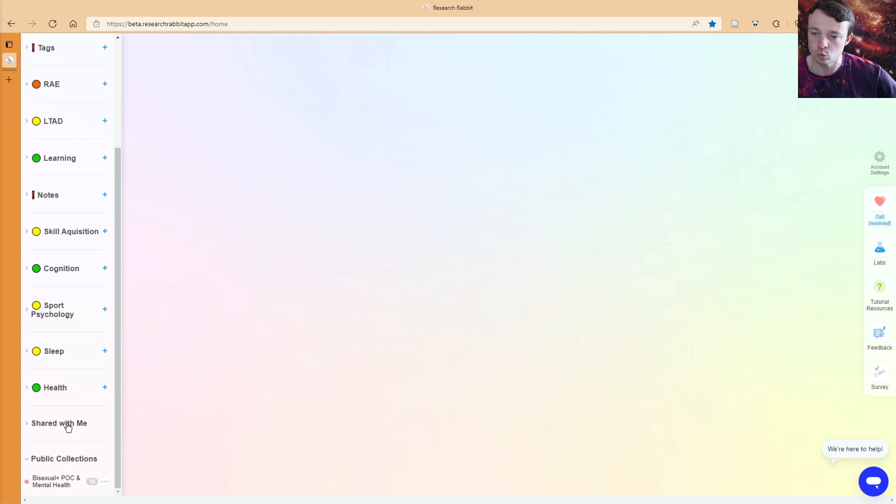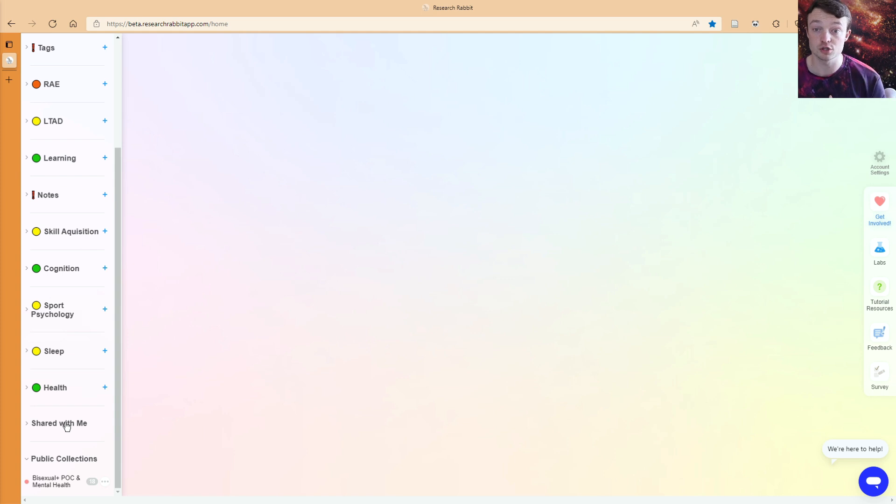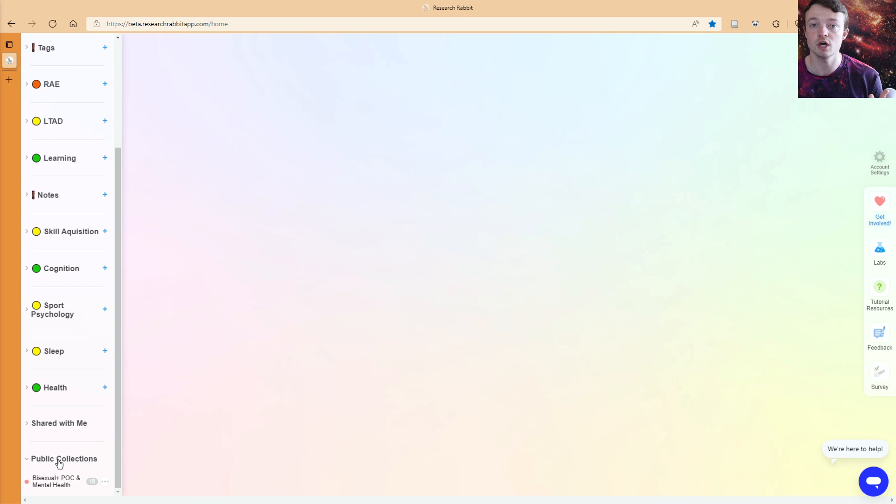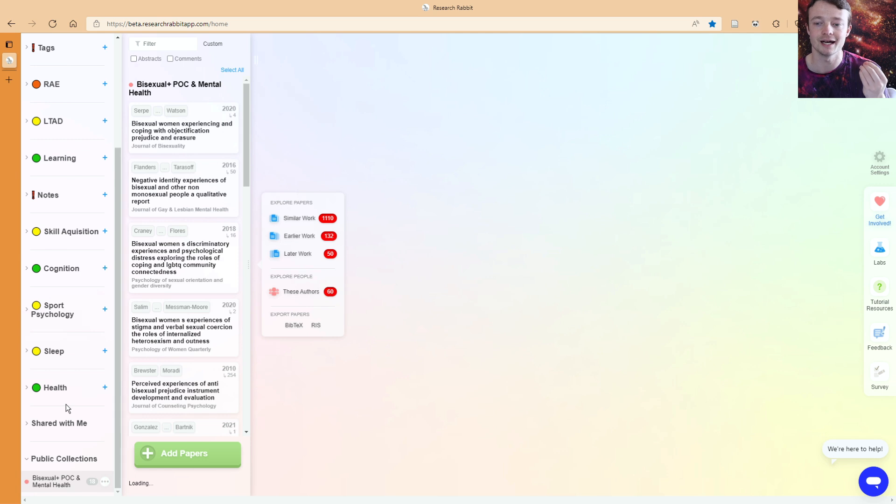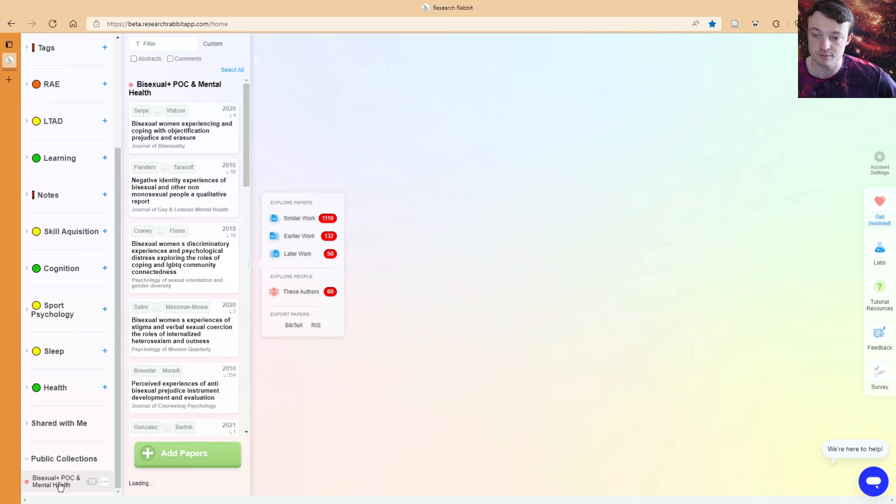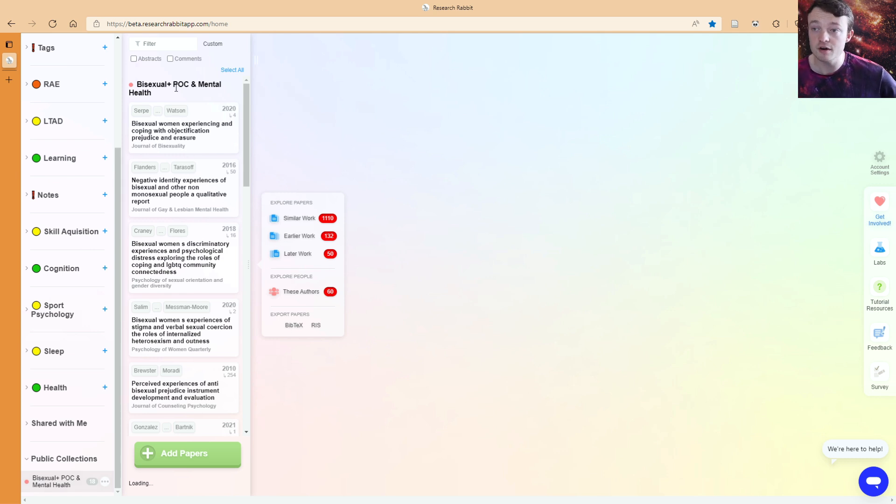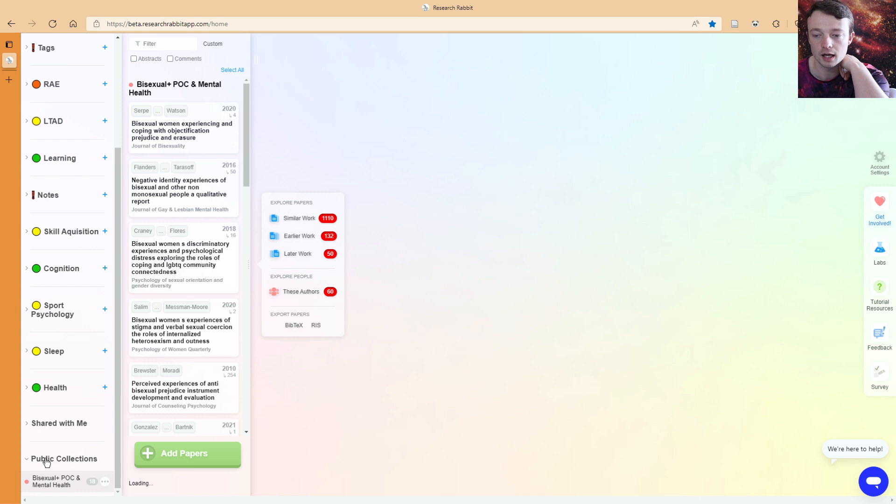If we go down to the bottom, we've got shared with me, which are collections that have been shared with me from other people, which is the previous way that we could share collections, but now there's public collections. These work the same way as you would with a YouTube channel or any other creator on any other social platform. You follow a collection. Inside the Research Rabbit group, I've grabbed this collection from one of the other users. This is under my public collections category.